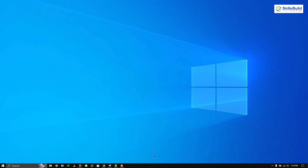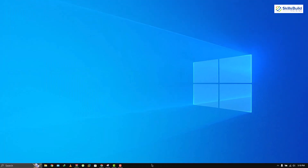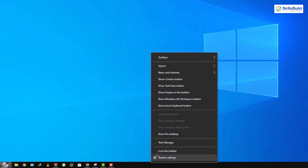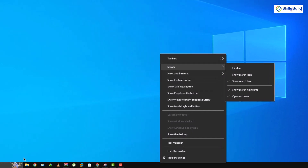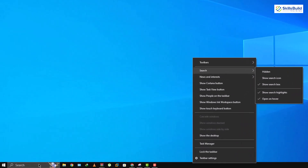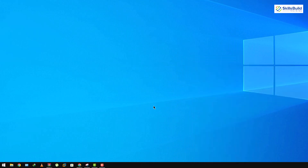Right-click on your taskbar one more time and go to the Search section. Click on 'Hidden.' This will hide the search bar from your taskbar and it looks much better now.